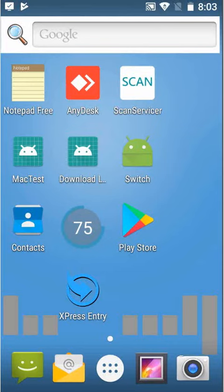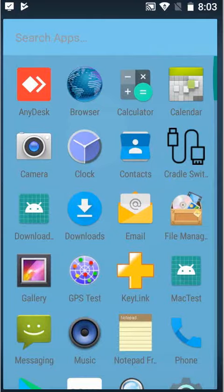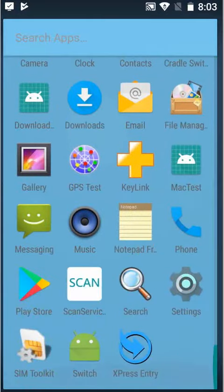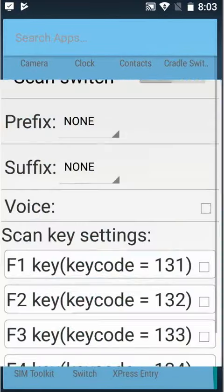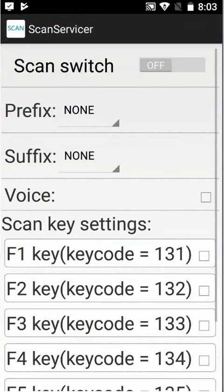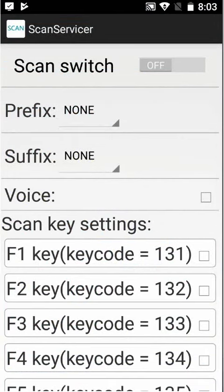Here we are with the Express Entry device. You can see in the menu there's a scan service. I actually have this on my desktop as well, but I'm going to click it from here.